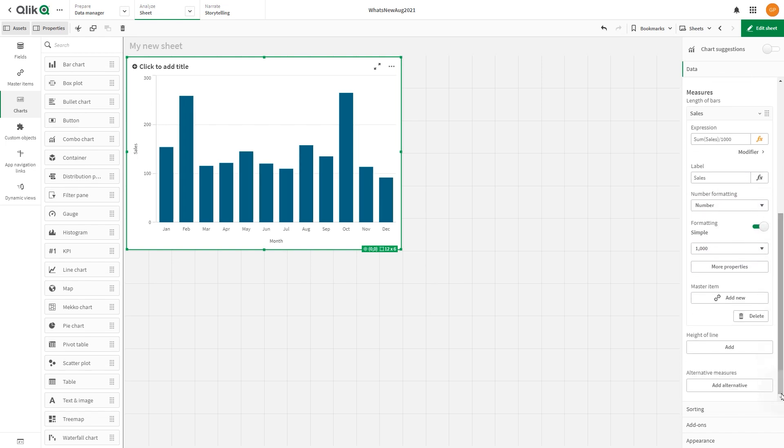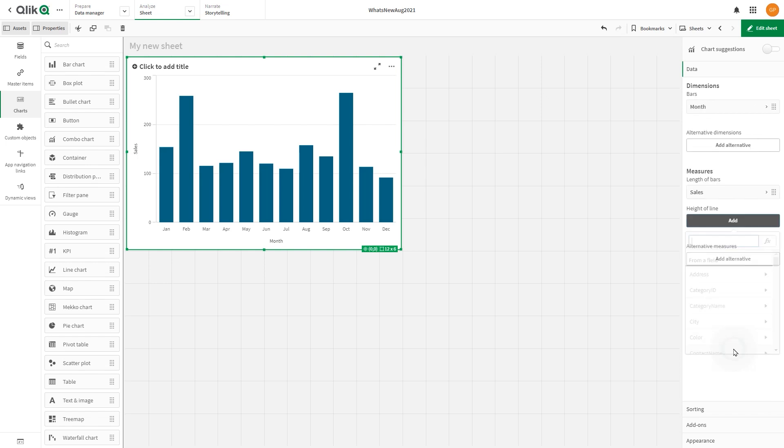For the second dimension, we add an expression to calculate the expected sales forecast.